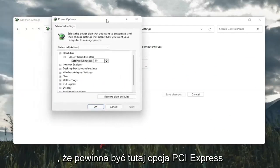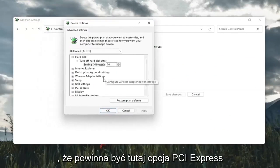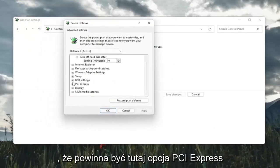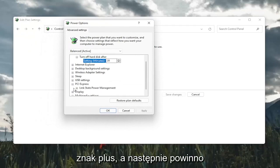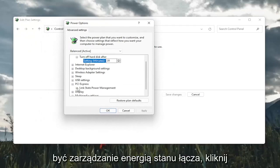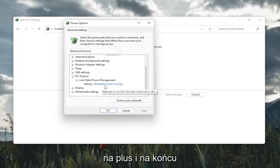So go ahead and left click on that. There should be a PCI Express option here. So click the little plus sign after that. And then there should be link state power management. Click on the plus after that.